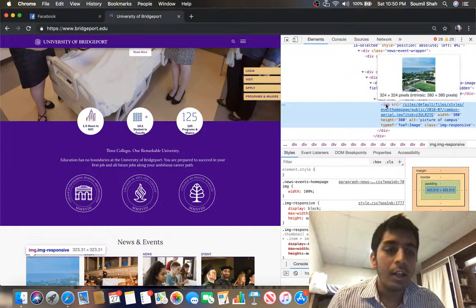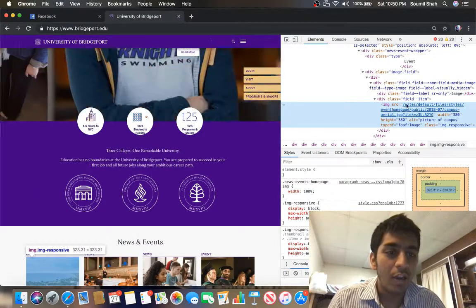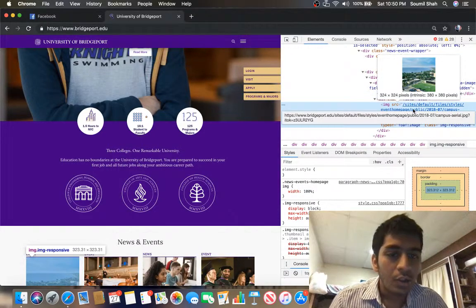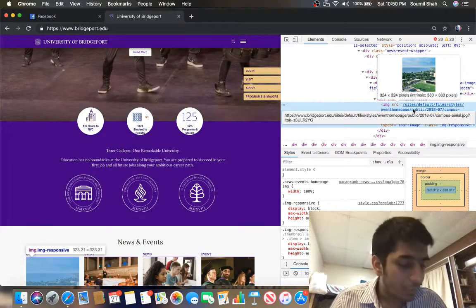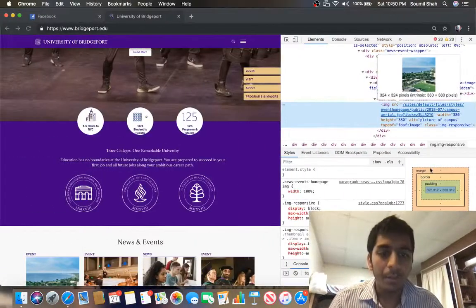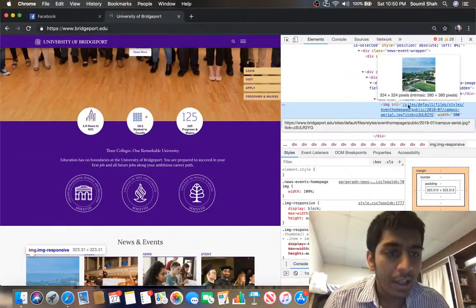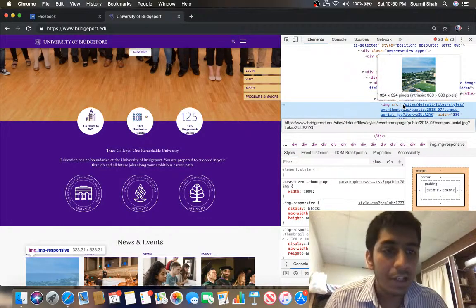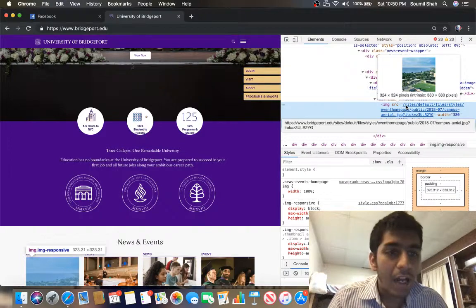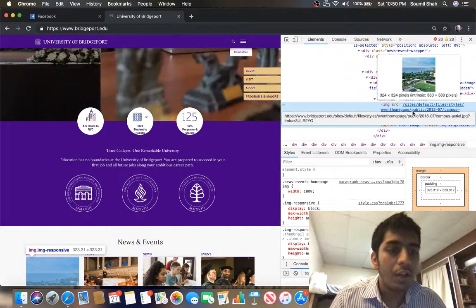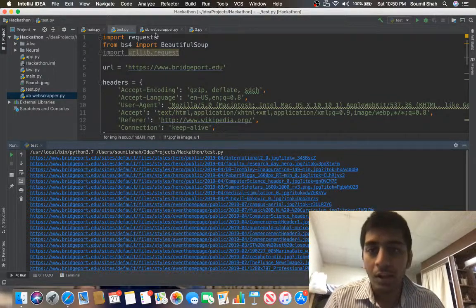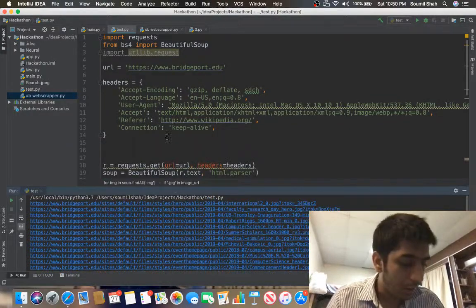Images are usually included in a tag known as IMG, and it has a source attribute with a link. The way the links are formed is basically with the base URL — that is www.bridgeport.edu — and after that a slash followed by the path of the image. So let's try to develop a Python code which will fetch all the URLs and then download all the images to our computer.